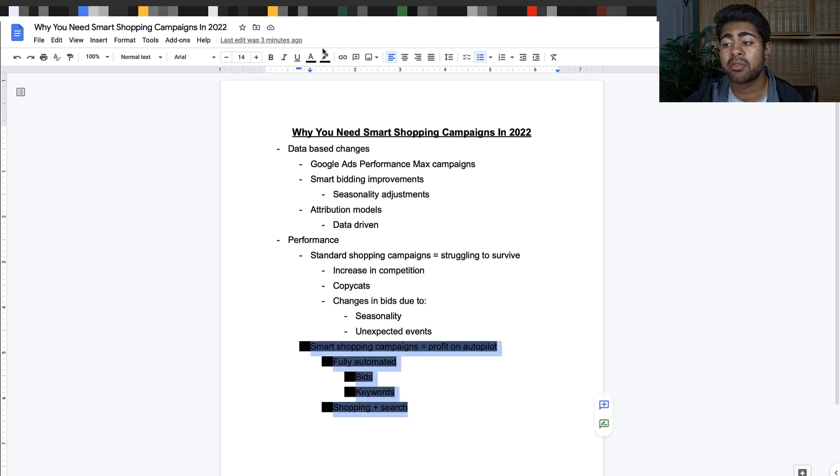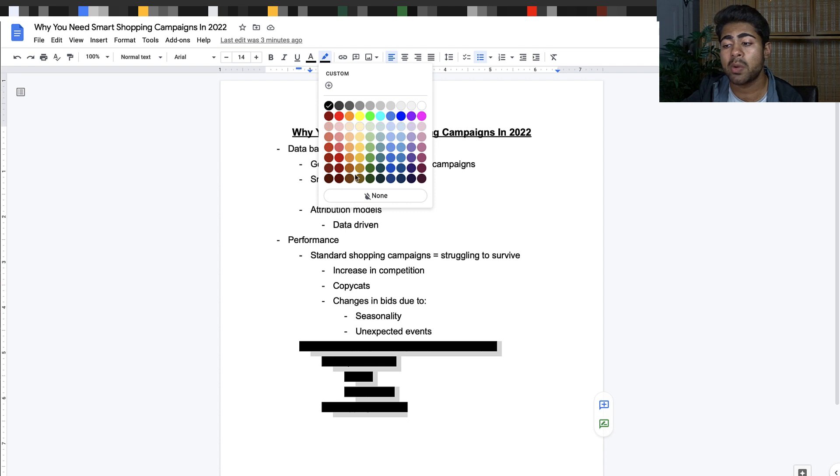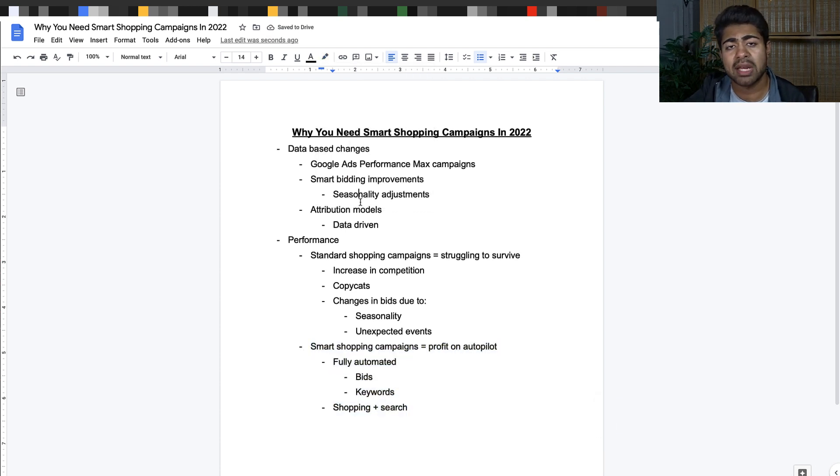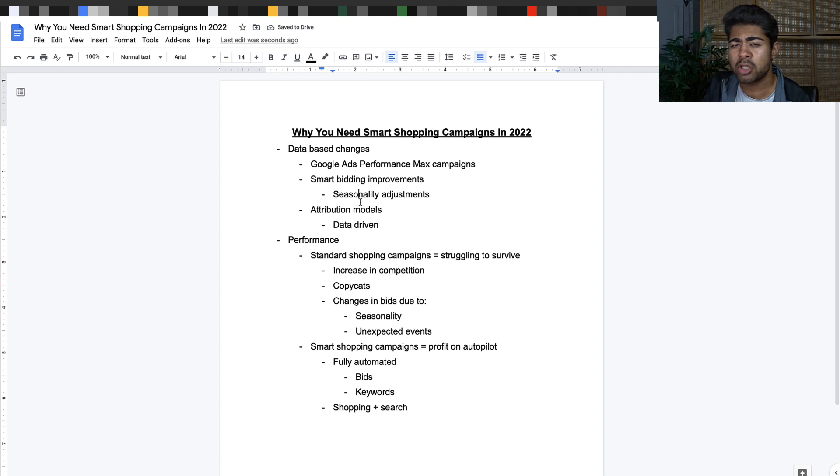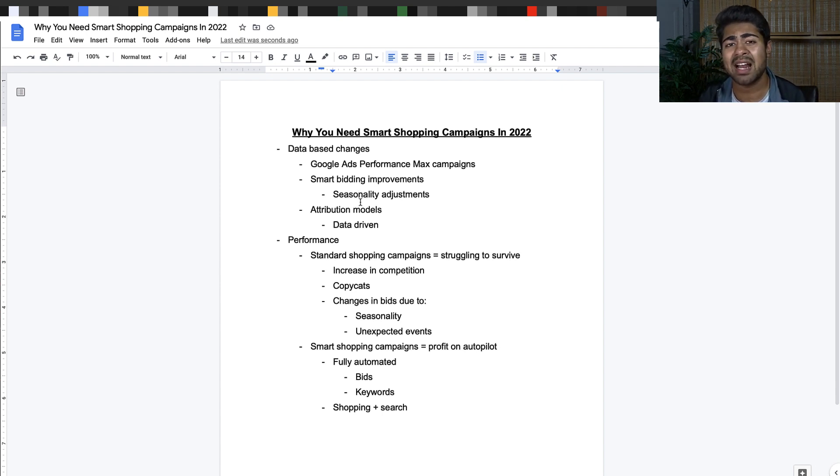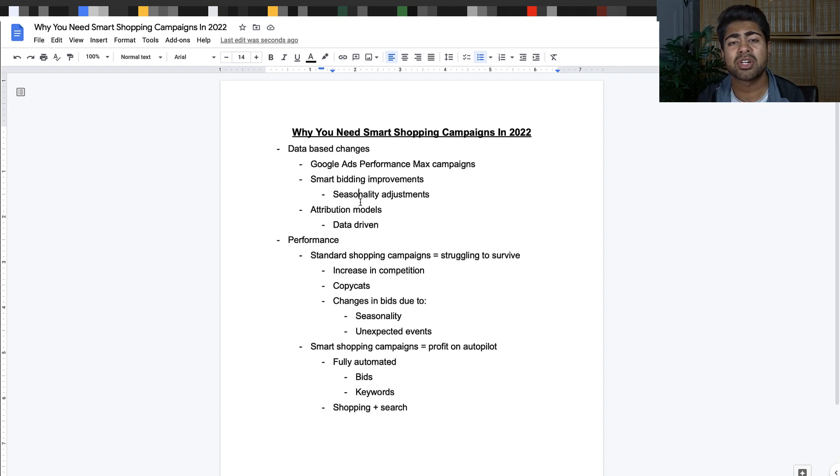When it comes to smart shopping campaigns, here's what you need to understand. For me personally, I believe a smart shopping campaign is a campaign which brings profits on autopilot. It is not as easy as just simply running it and then just letting it run in the background.